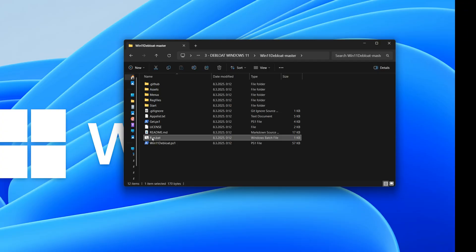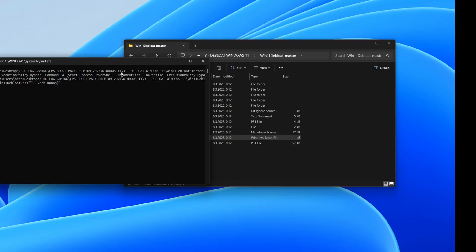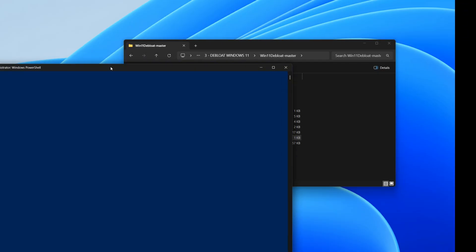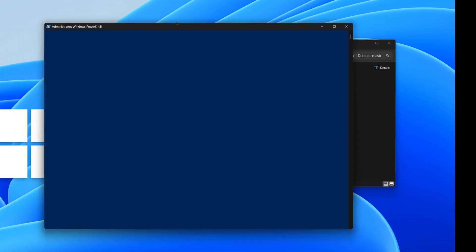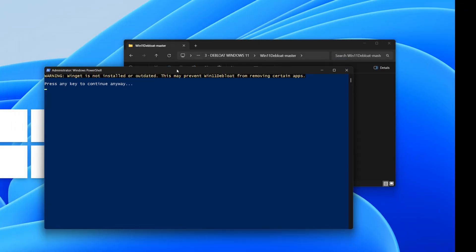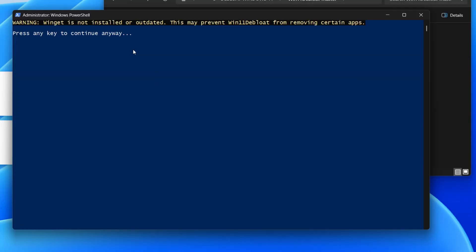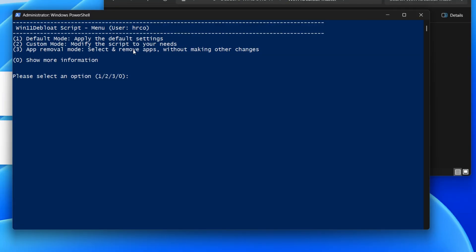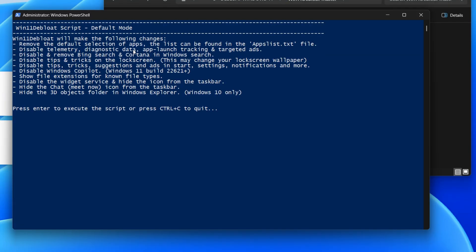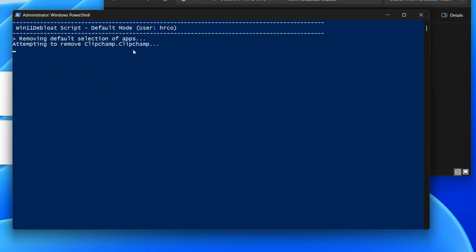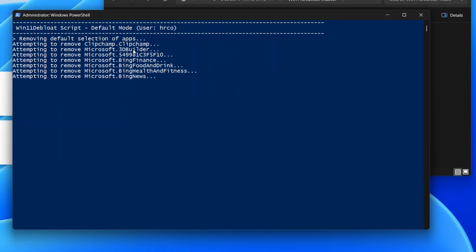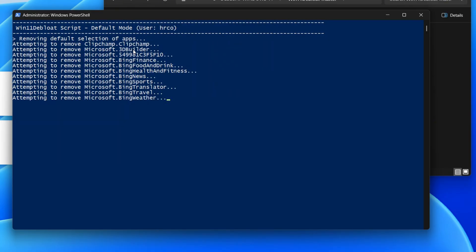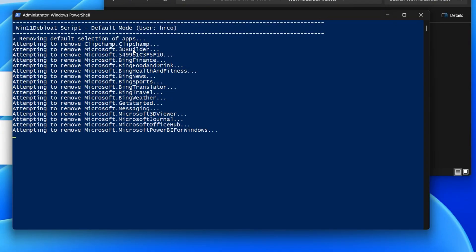This script is a comprehensive de-bloater for Windows 11, designed to remove unwanted applications and disable various features that can impact performance or privacy. It offers several modes, allowing you to choose between default optimizations, custom selections of apps to remove, and specific system tweaks. Essentially, it's a powerful tool for streamlining your Windows 11 installation and tailoring it to your preferences.